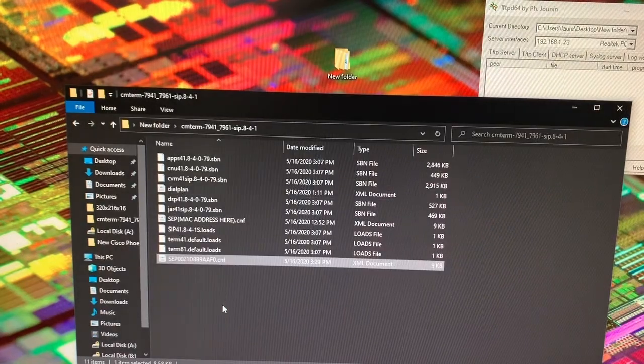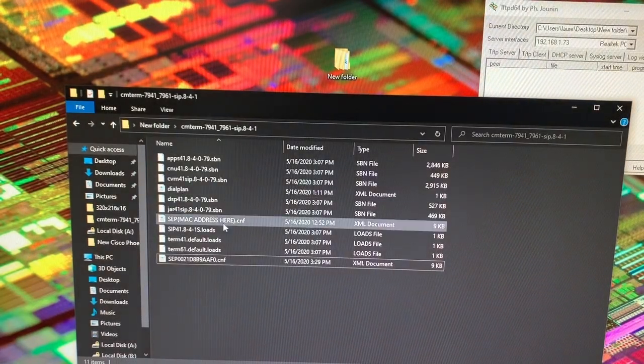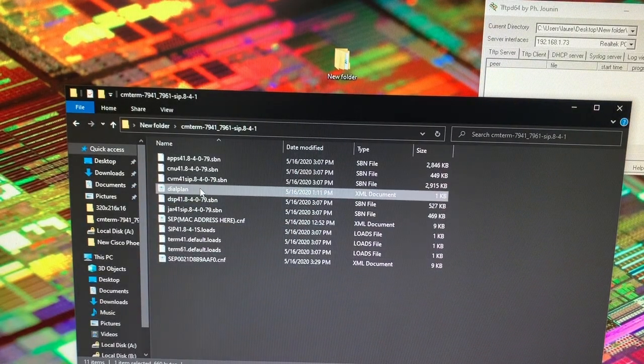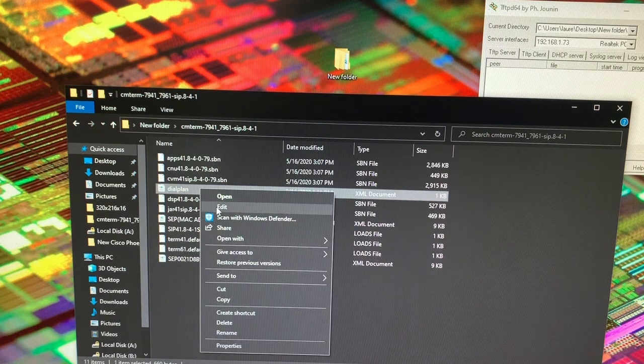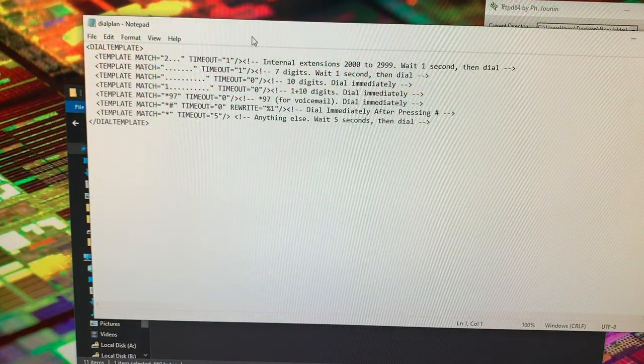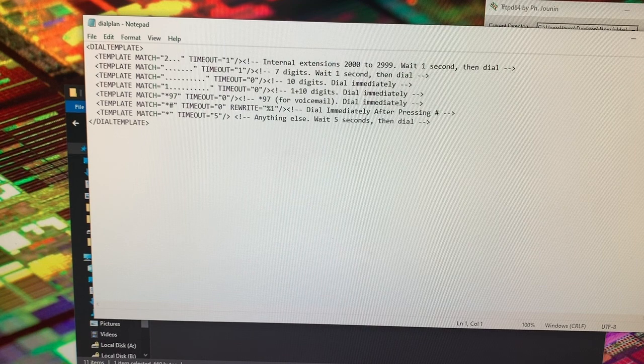So now the phone is ready to grab its files. So as we can see here, the dial plan file we will leave alone. This dial plan specifies what will happen when you are dialing something on the keyboard.